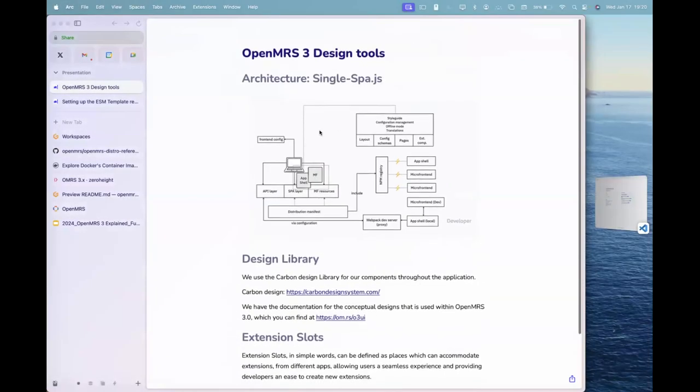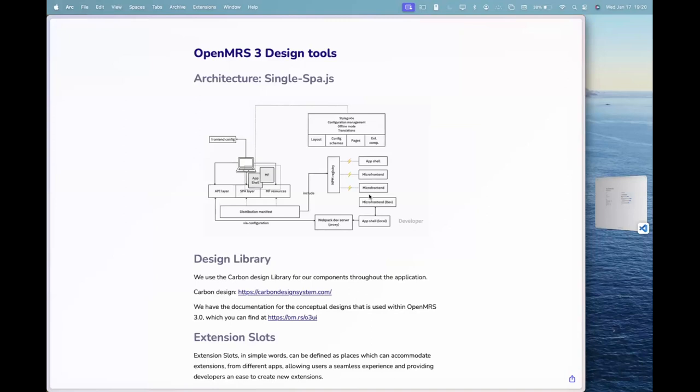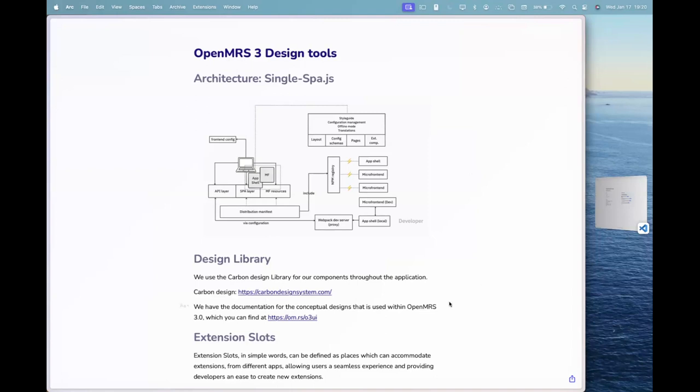So basically, if I share the basic architecture of the O3, it's that we have our system here which has multiple layers, and then in the end it has micro front ends. So the basic architecture of OpenMRS3 is built on micro front ends.